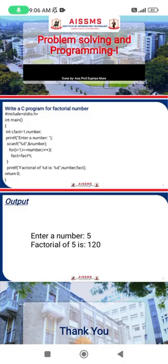After that, we have the main function, where we use the integer data type so we can return values. The main function is where the actual execution of our program starts. We use opening braces and closing braces — the body of the program goes inside these braces.